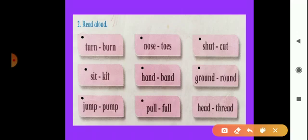Next box: P-U-L-L, pull, and F-U-L-L, full. Pull, full. And the last box: H-E-A-D, head, and T-H-R-E-A-D, thread. Head, thread. All boxes have rhyming words — in each box we have seen rhyming words.